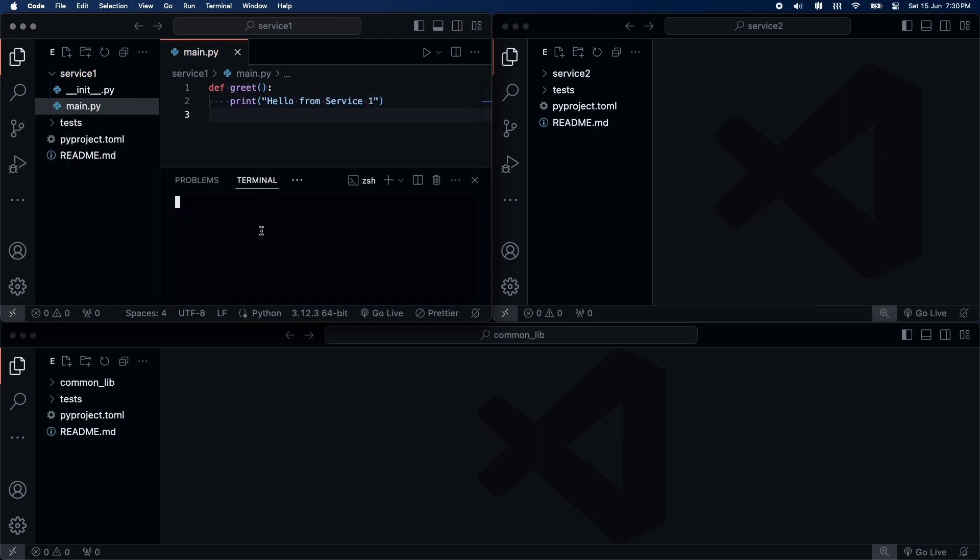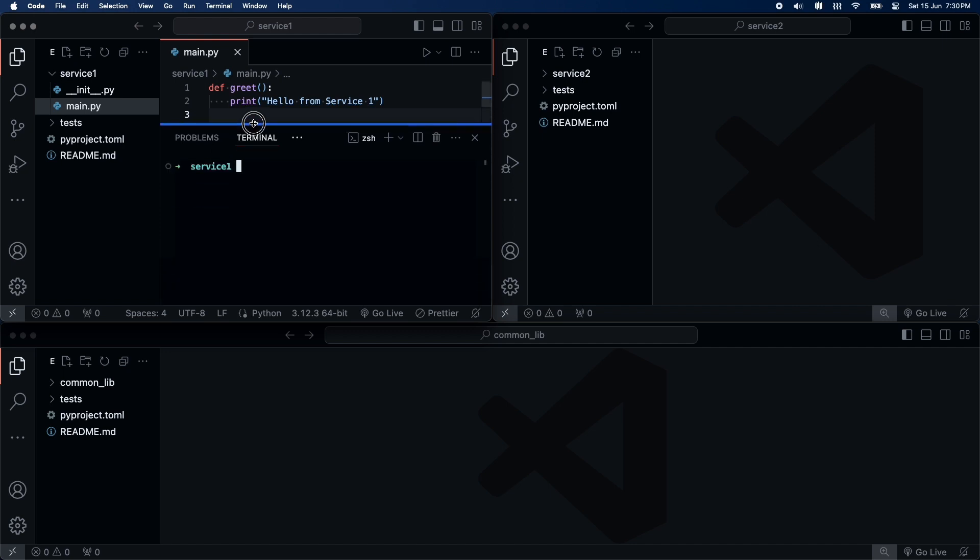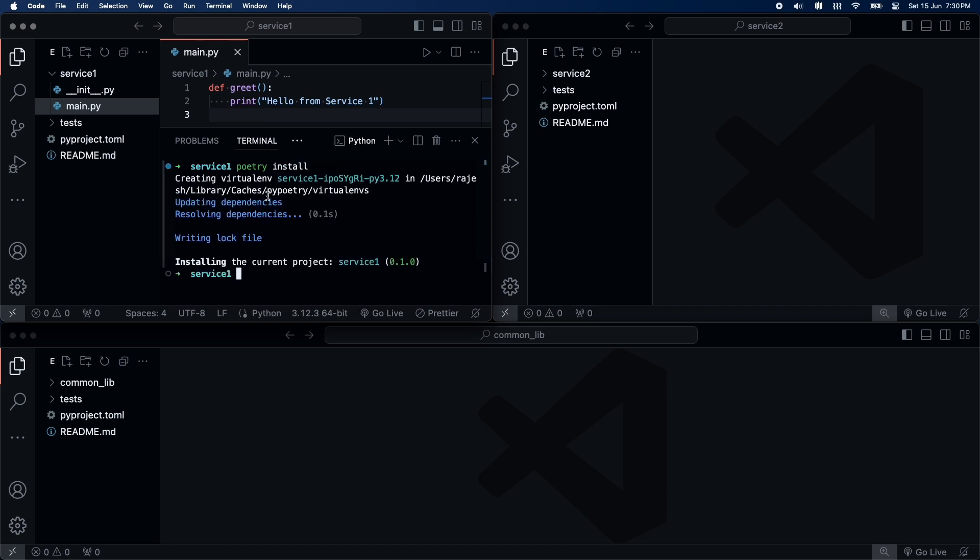Now, I'll open terminal and create a virtual environment using Poetry. It will create a new virtual environment for us.